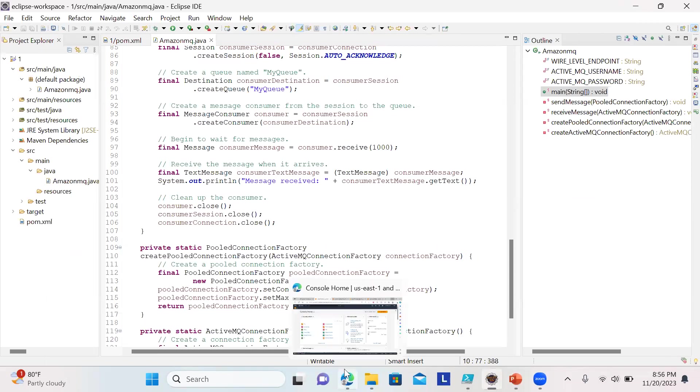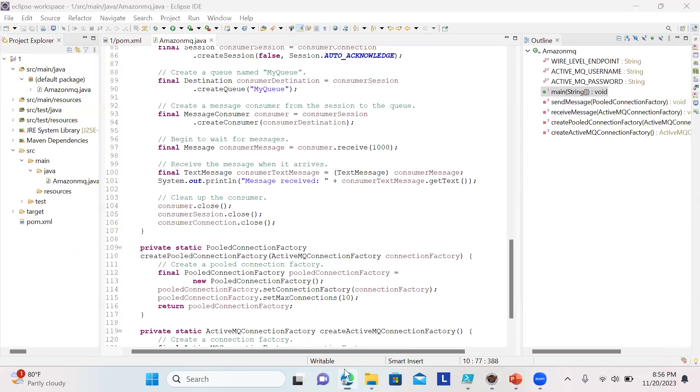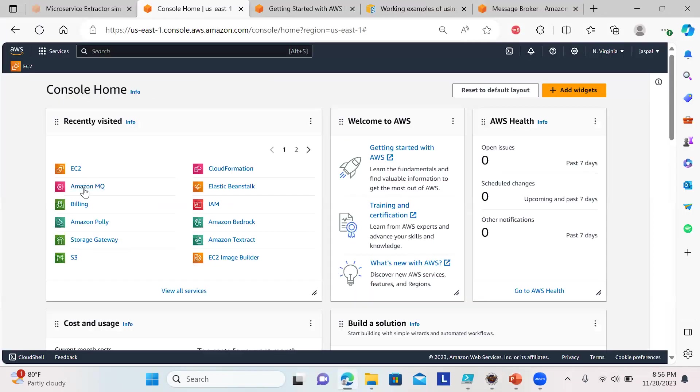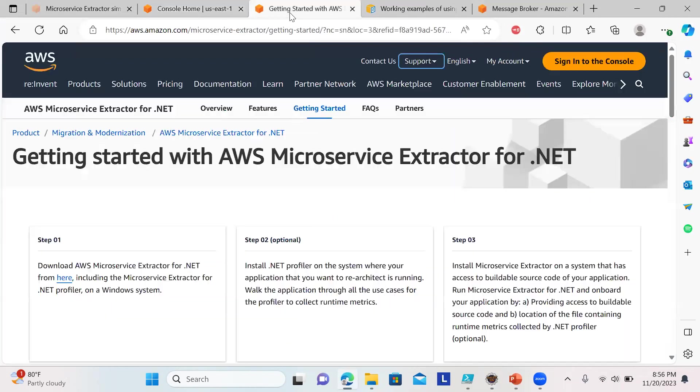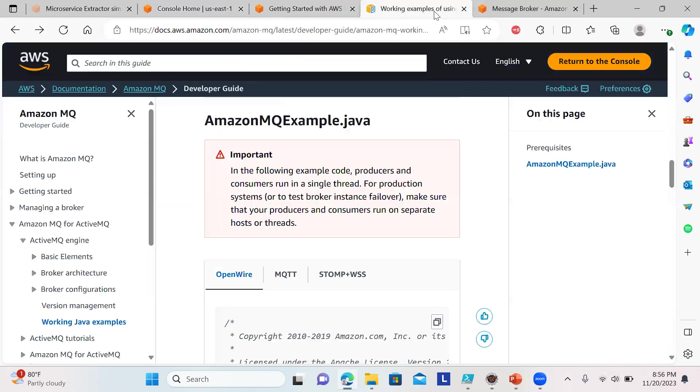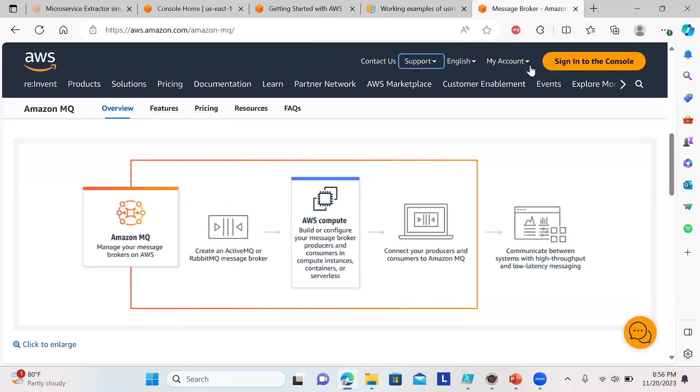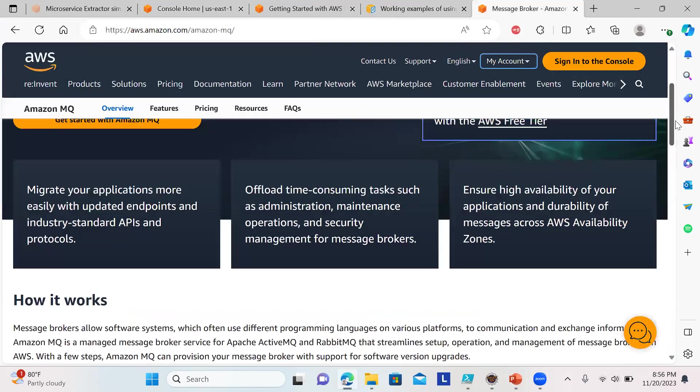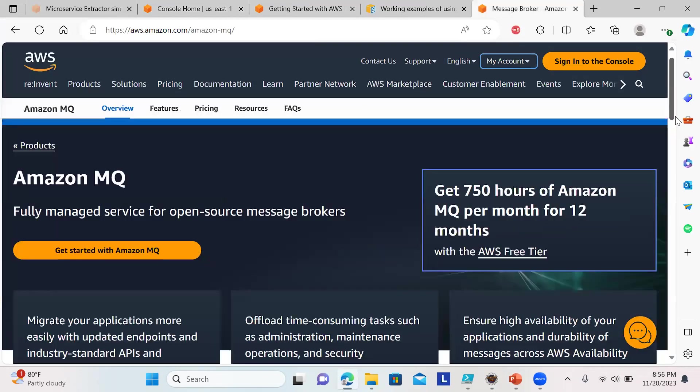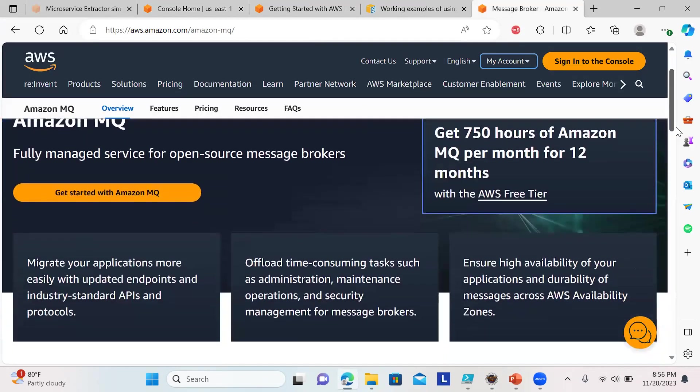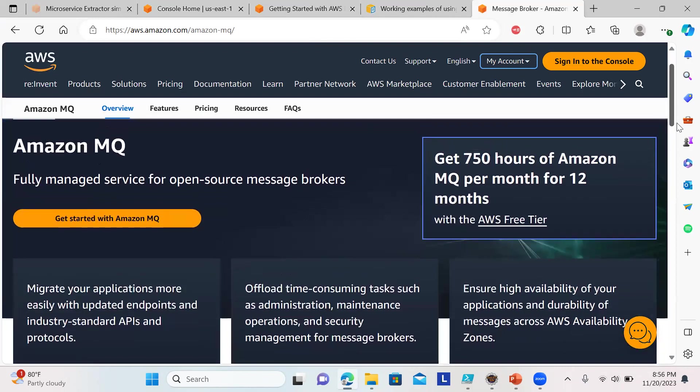First, we have to set up a message broker. I'll go to Amazon MQ. You can have a quick review about the message broker—we have a fully managed service for open source message brokers.